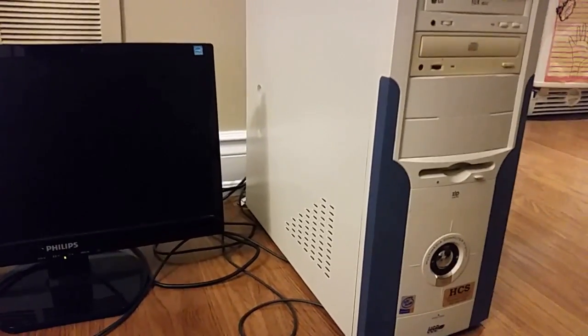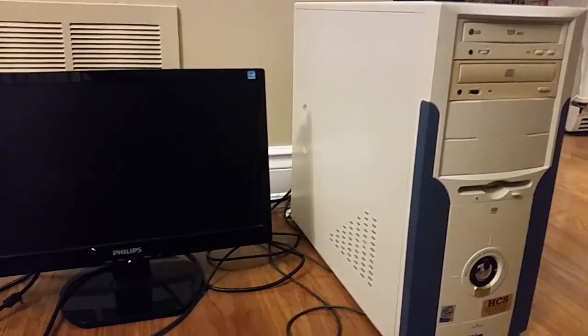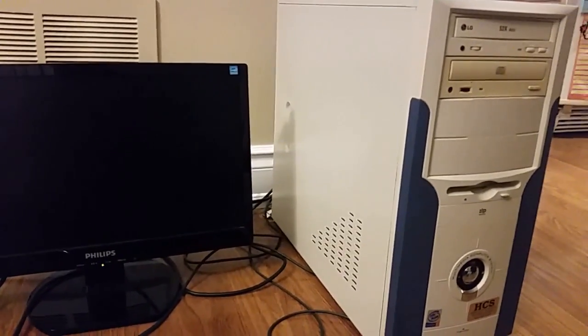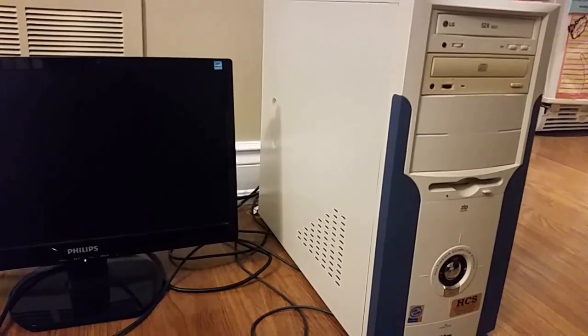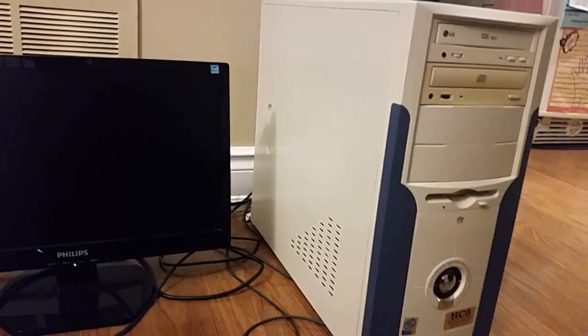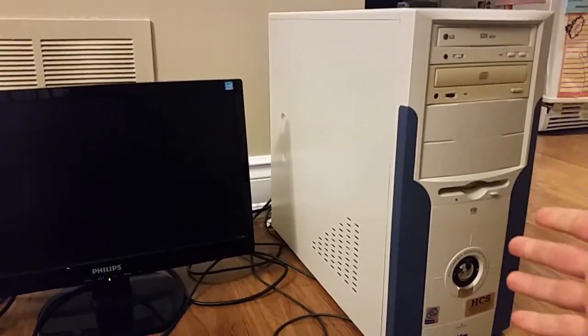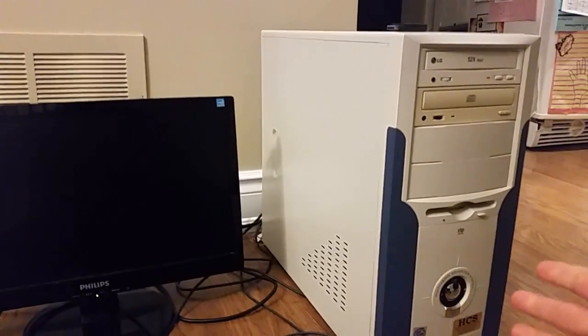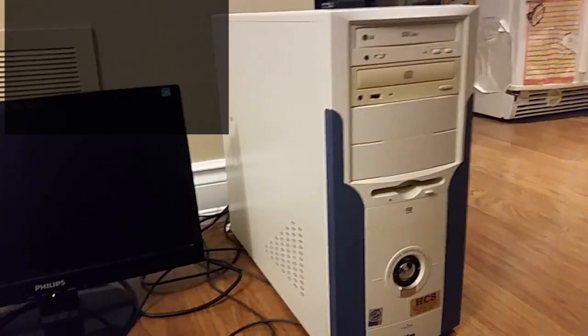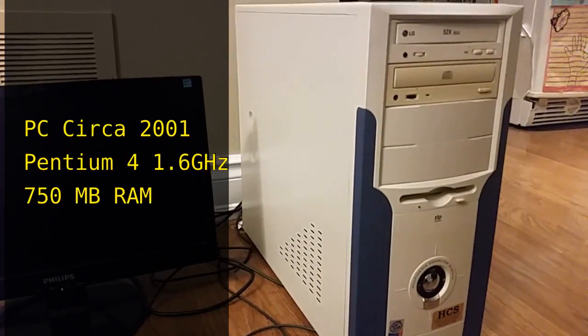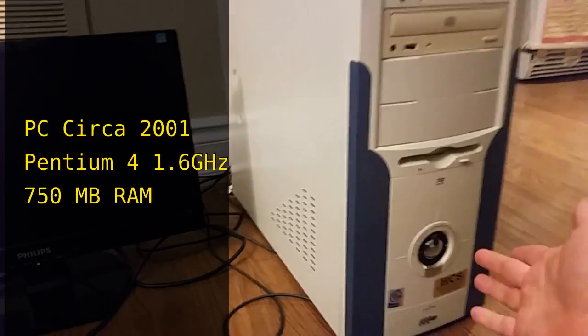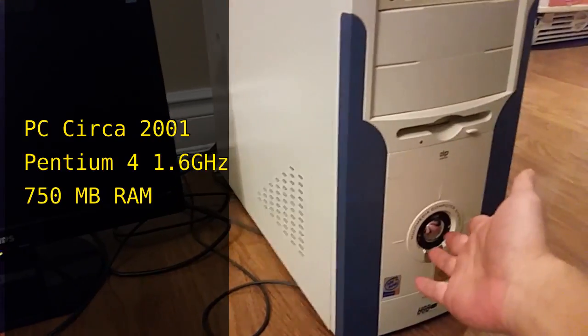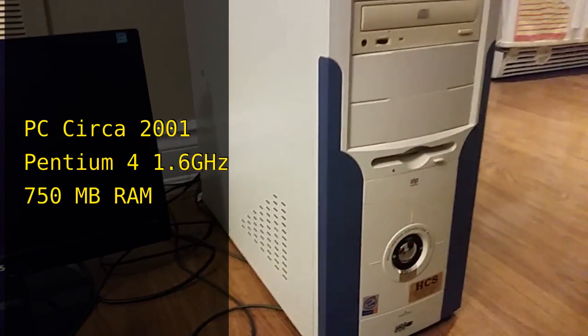Hello and welcome to this video about running a new Linux operating system on a rather old computer. This is the old computer. It was made in about 2001 and has an Intel Pentium 4 1.6 gigahertz processor and about 750 megs of RAM.